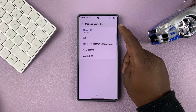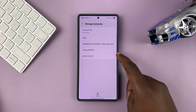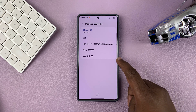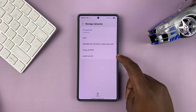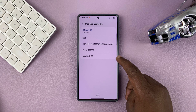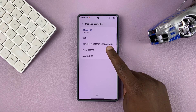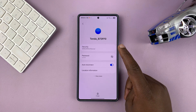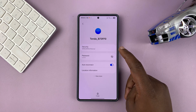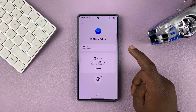Under Advanced Settings, tap on Manage Networks. Here you can see all saved Wi-Fi networks — these are Wi-Fi networks you've connected to before. From here, you can choose whether you want to reconnect to a certain Wi-Fi network, or maybe you want to check the password.